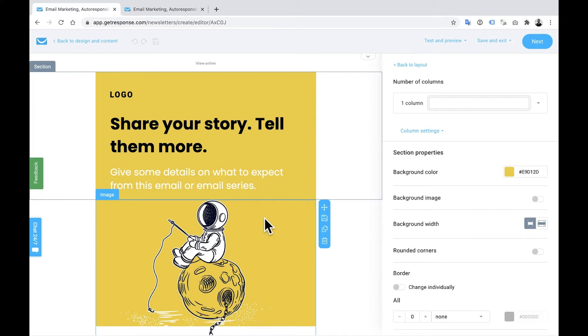But obviously we do need to be aware that some of our users or some of your audience might actually be opening this on mobile as well. So the first thing I'll do is I'll show you a preview.